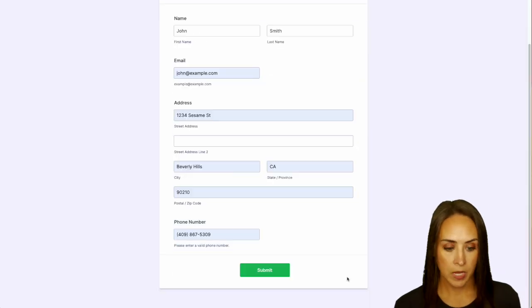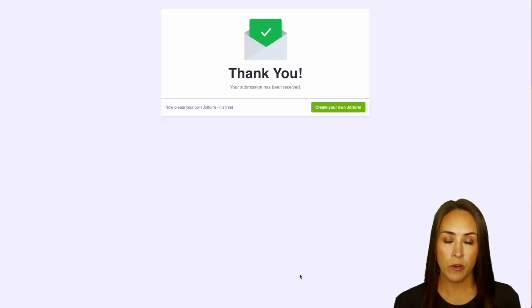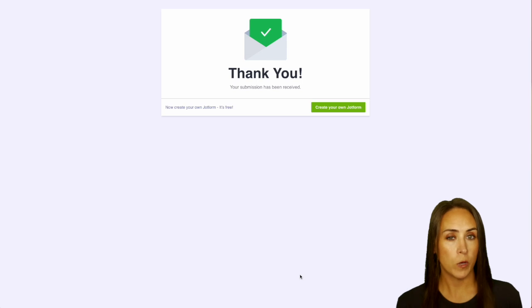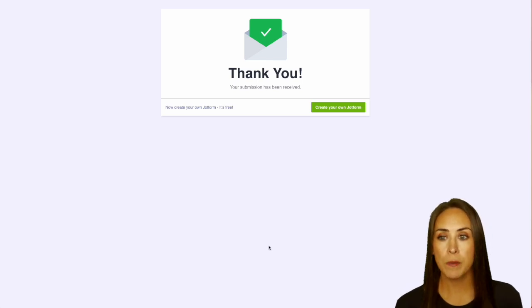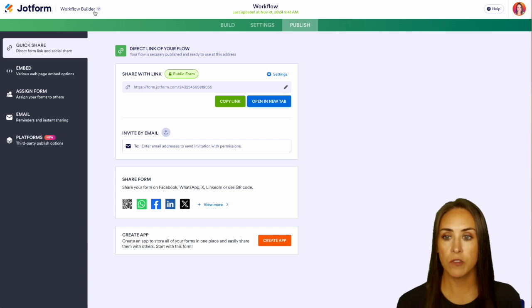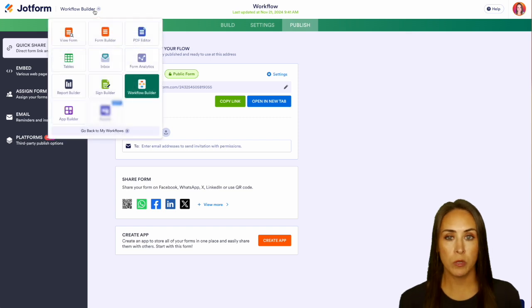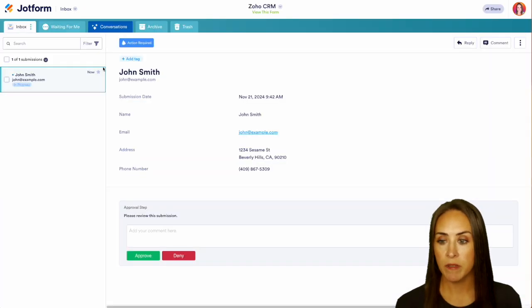Now because I am the approver on this form, I'm going to get an email to let me know that hey, you have a form that needs to be approved or denied. But since I'm already in Jotform, I can easily switch from the workflow builder over into my inbox.